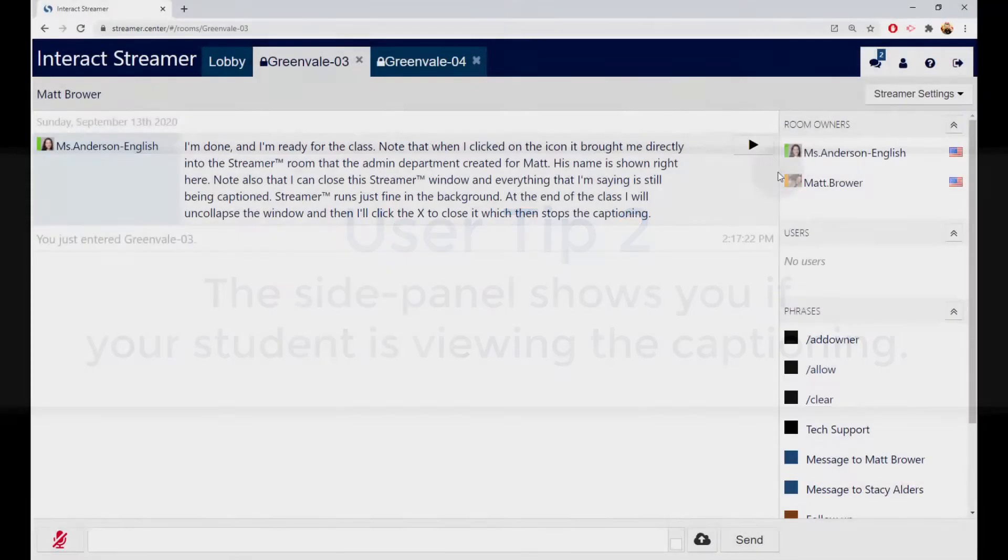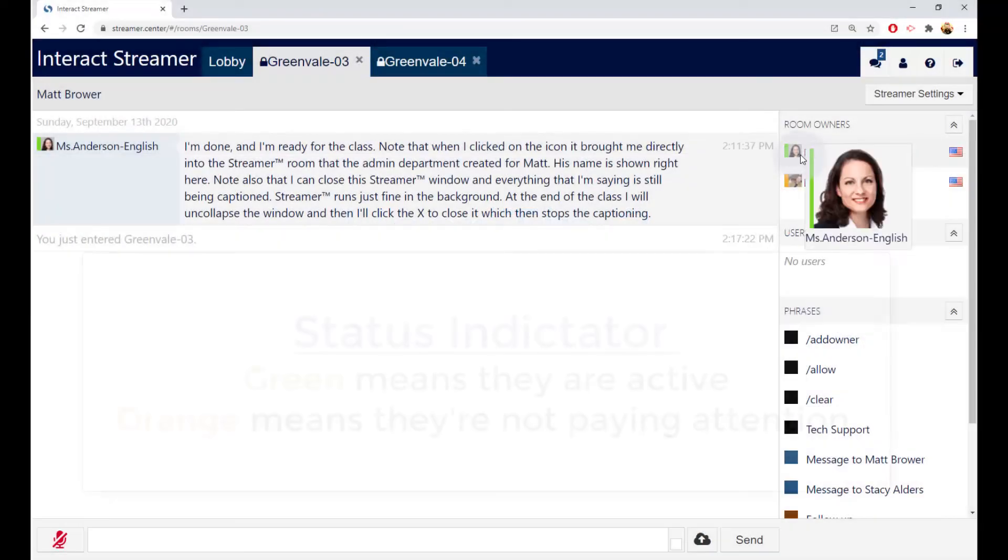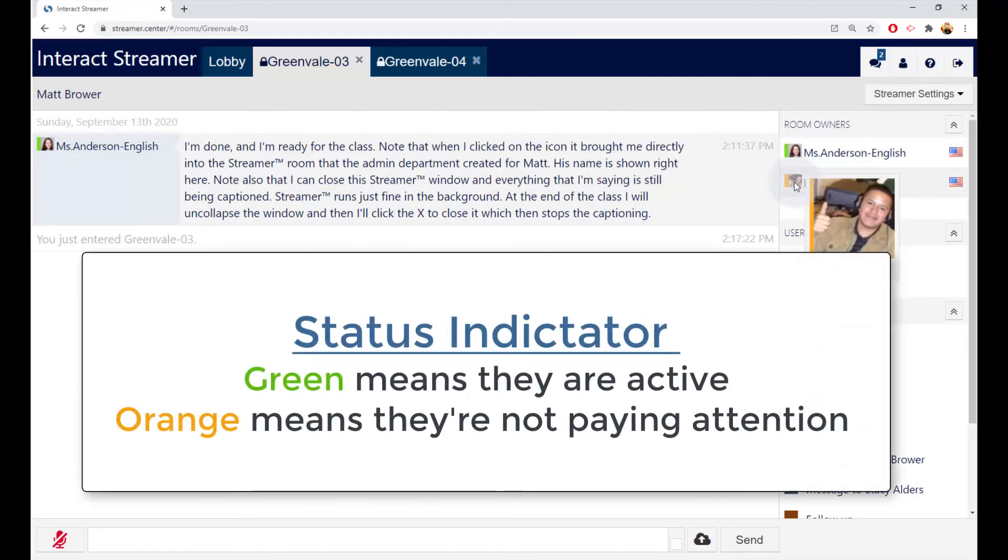The side panel on the right shows you who has joined your room. You can use that to see if the student is logged in and is viewing the captioning.